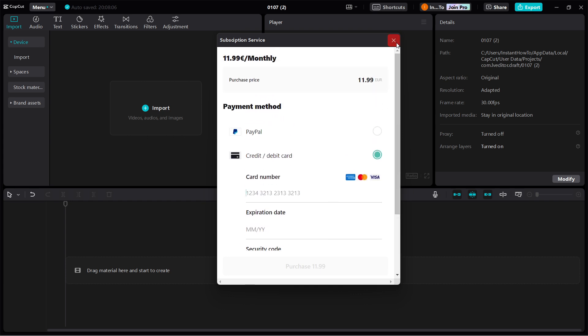And then instantly all the pro effects and pro features for CapCut will be applied to your account and you'll be able to use them right away.